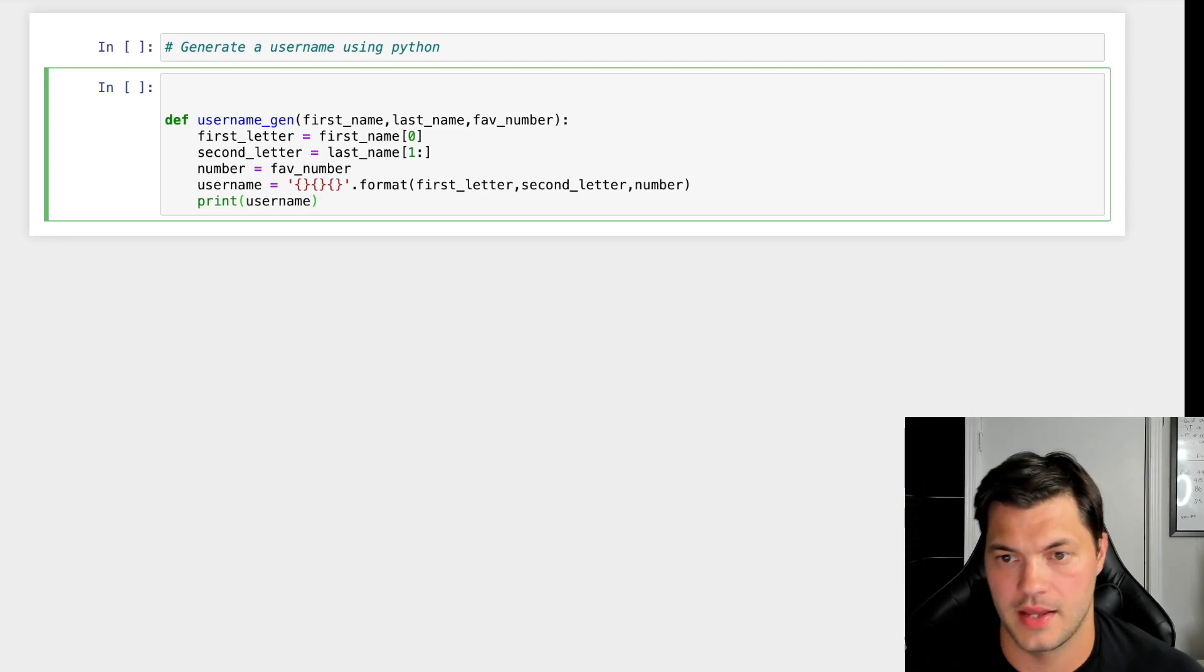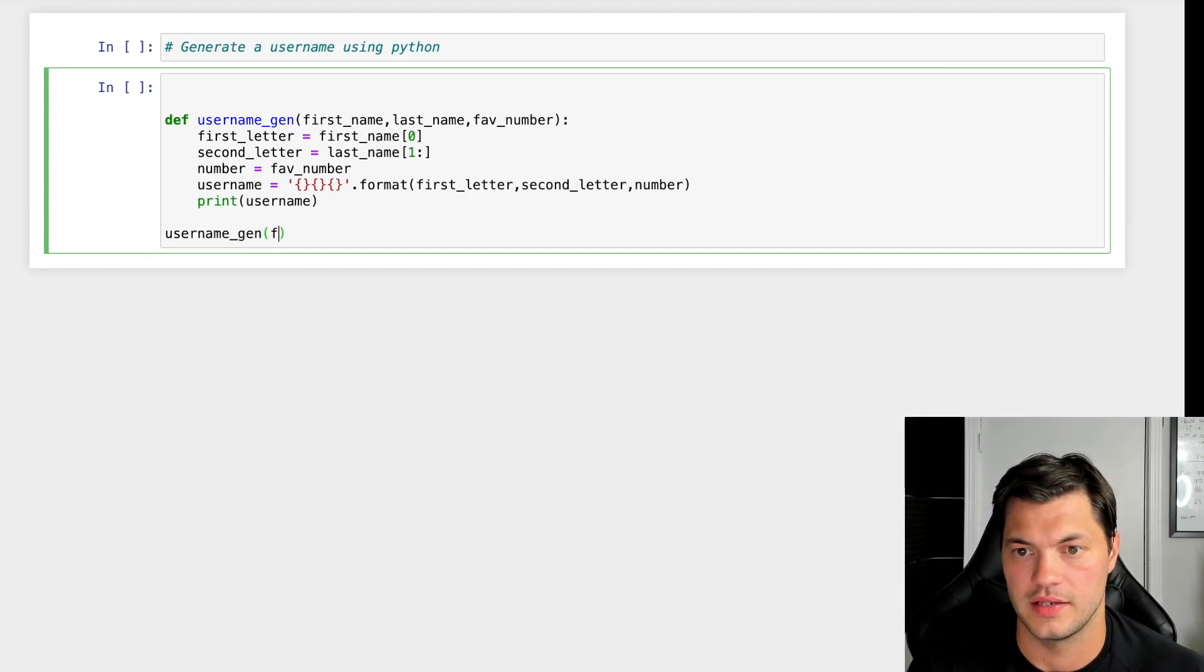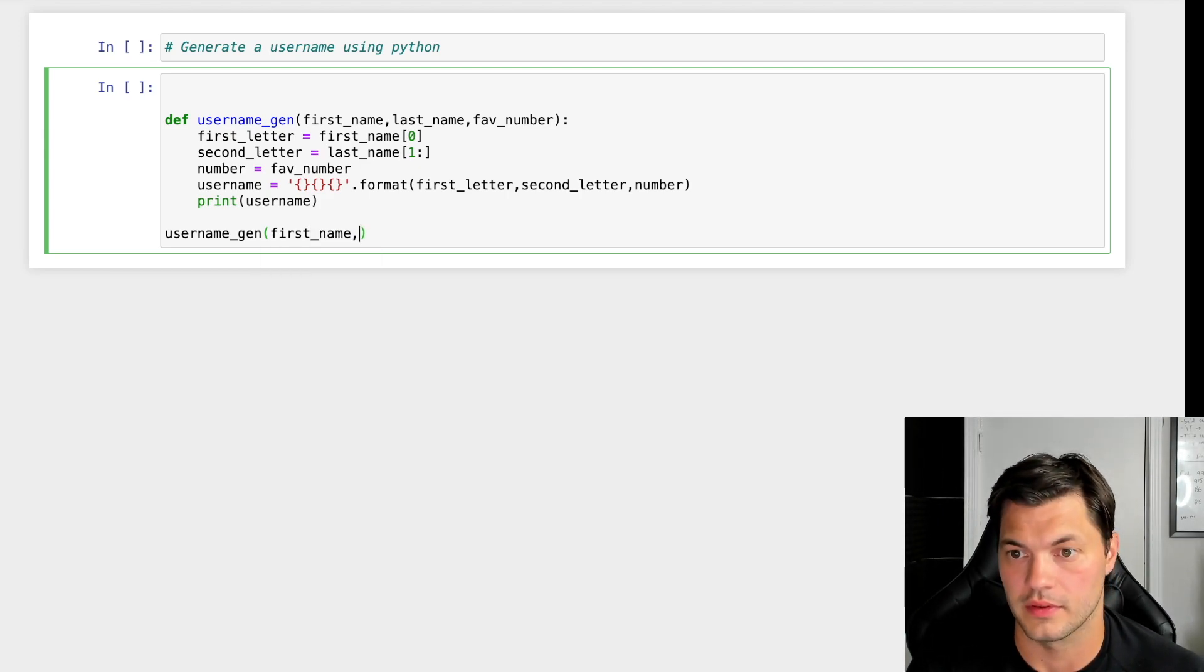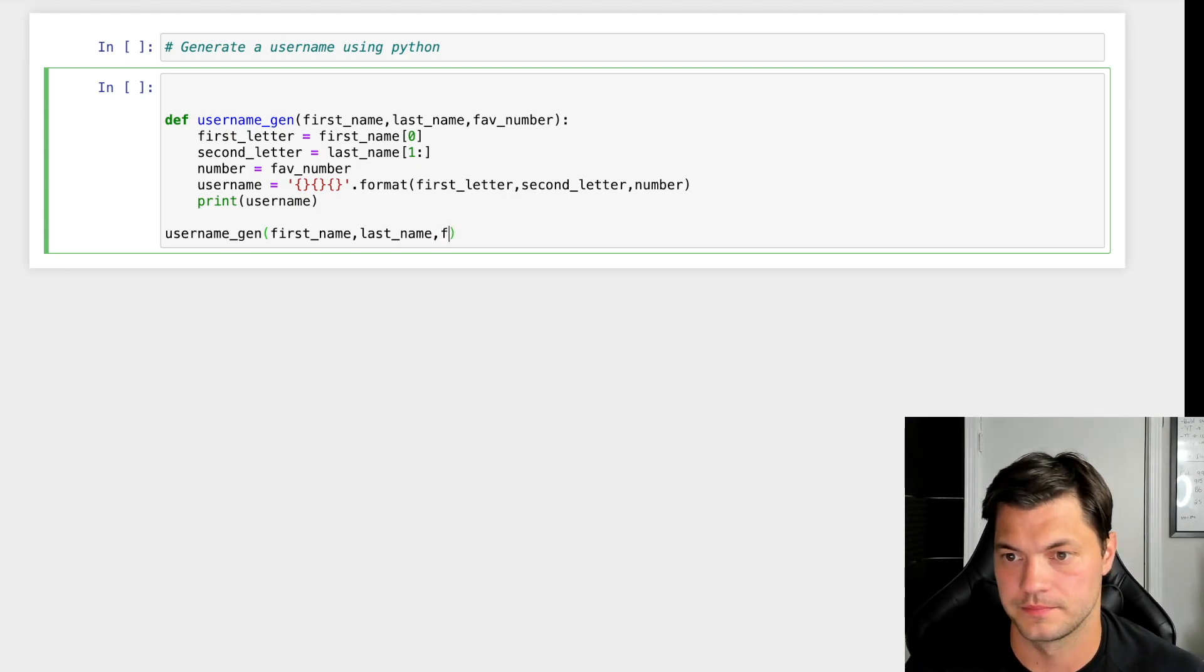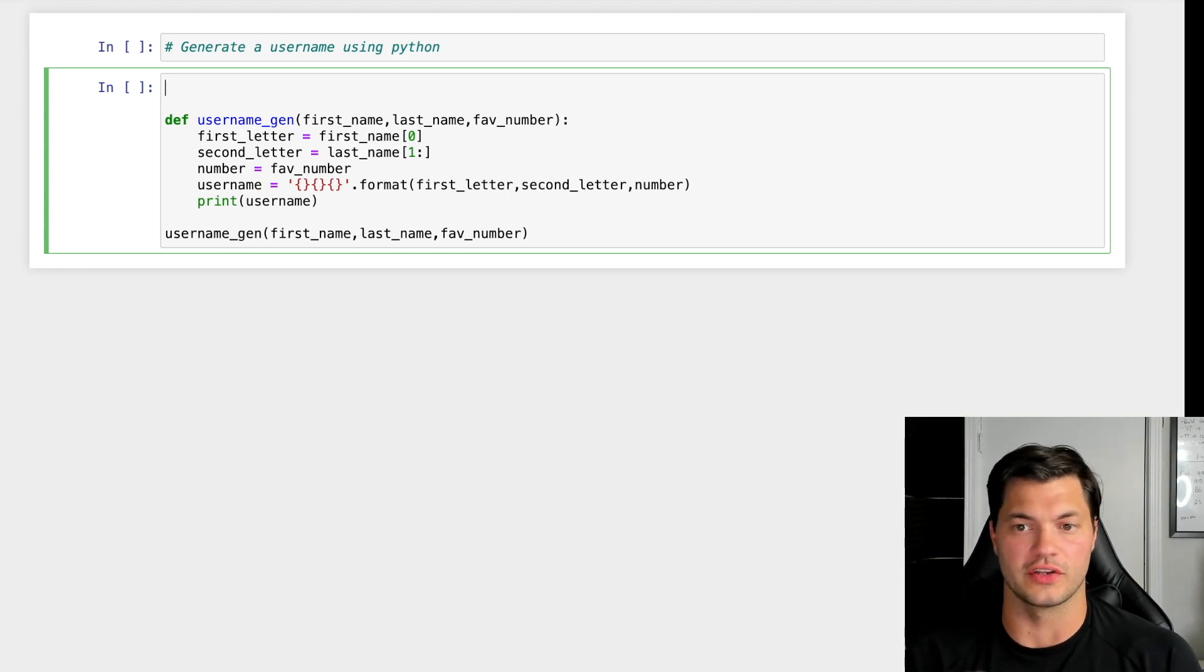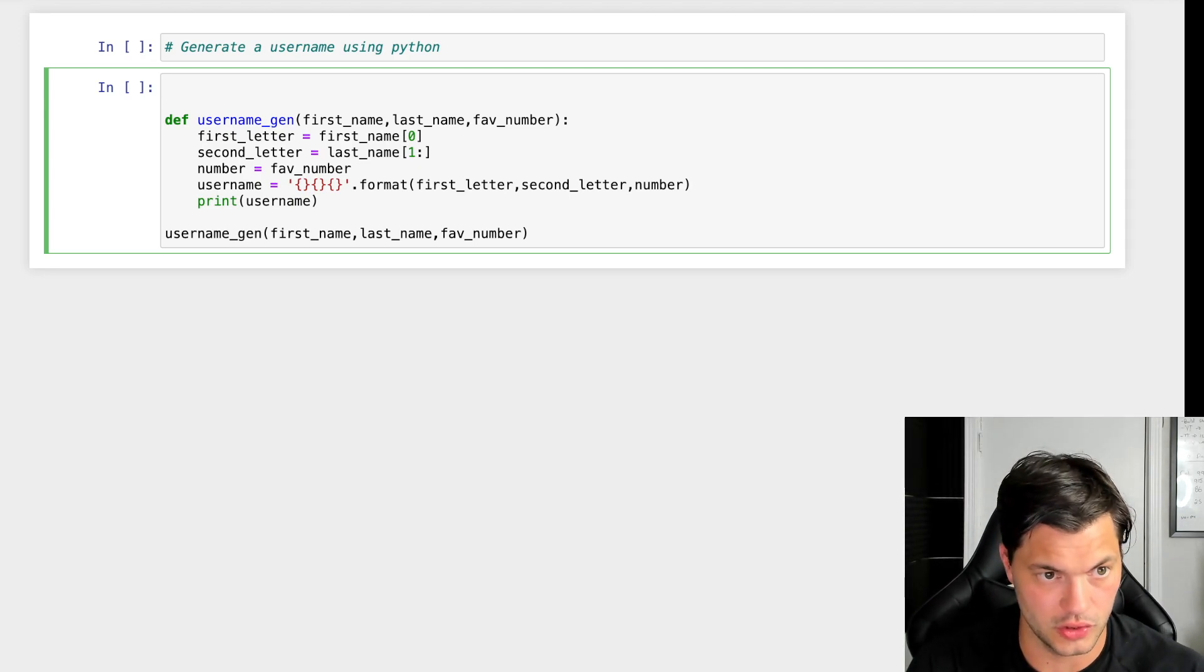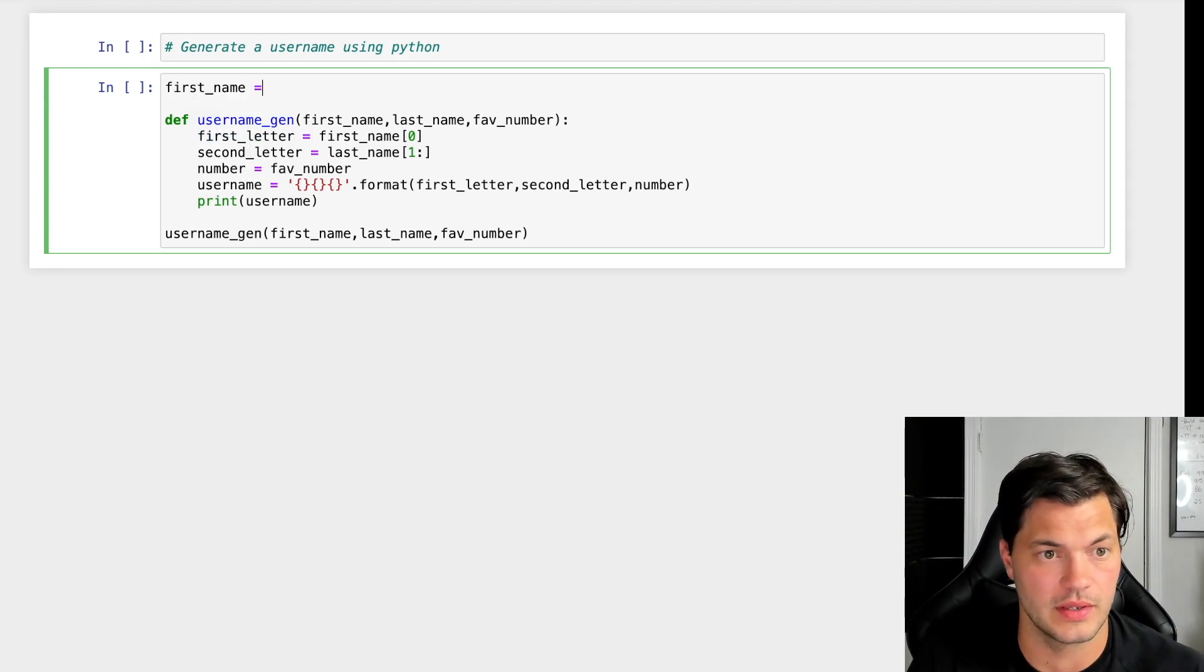Let's make sure we call our username function with first_name, last_name, and favorite_number. To make this program more interesting, instead of hard coding information, let's utilize Python's built-in input function.